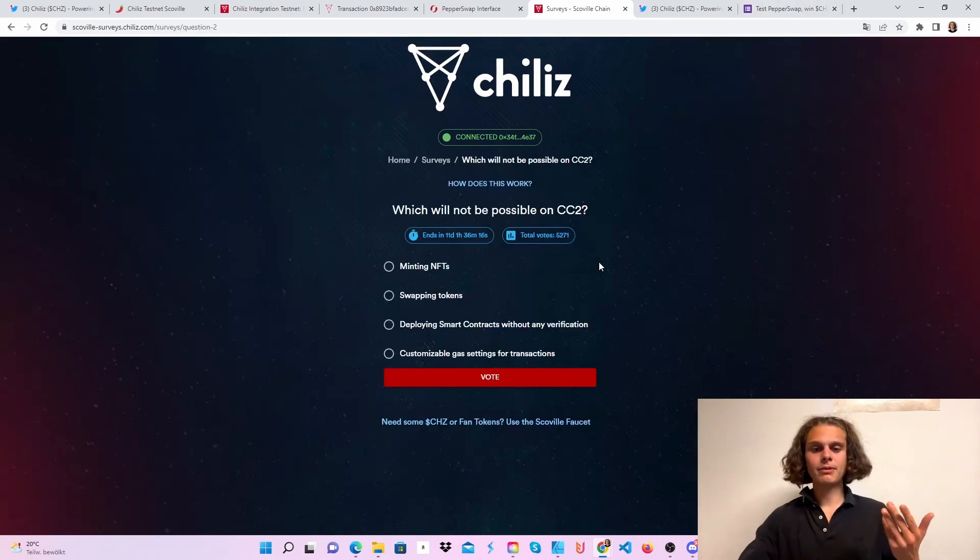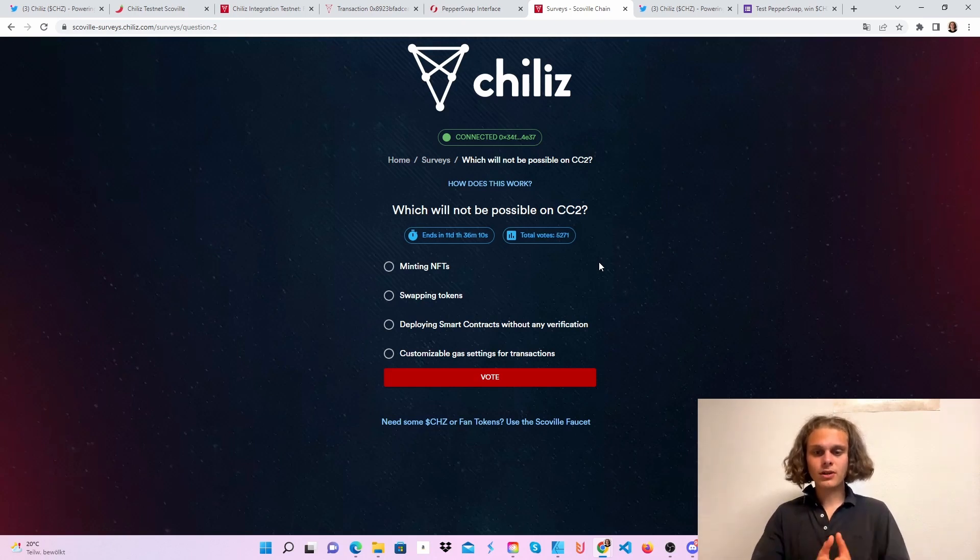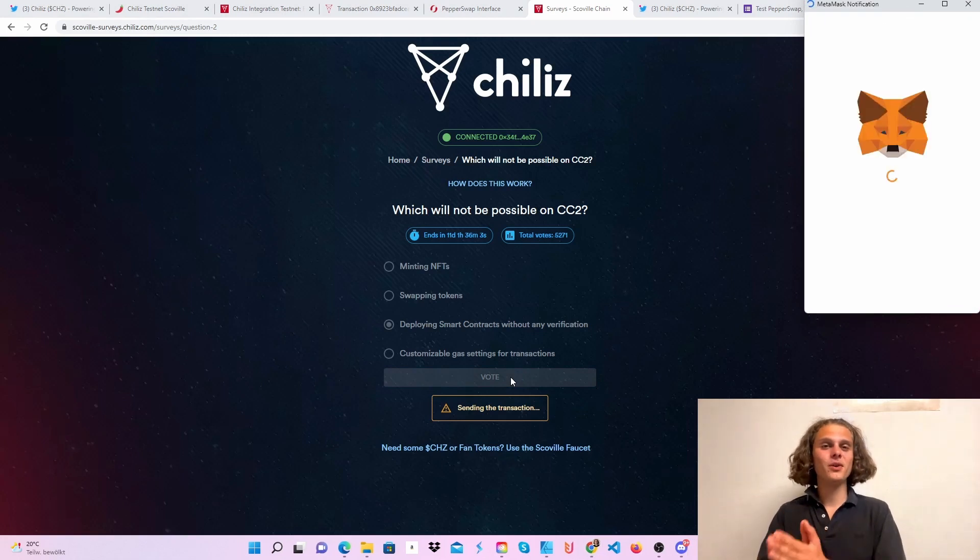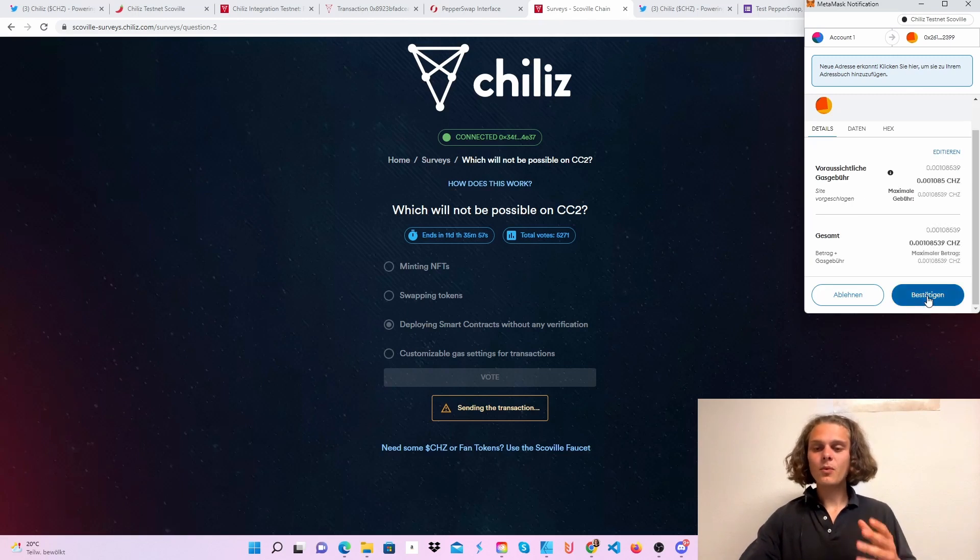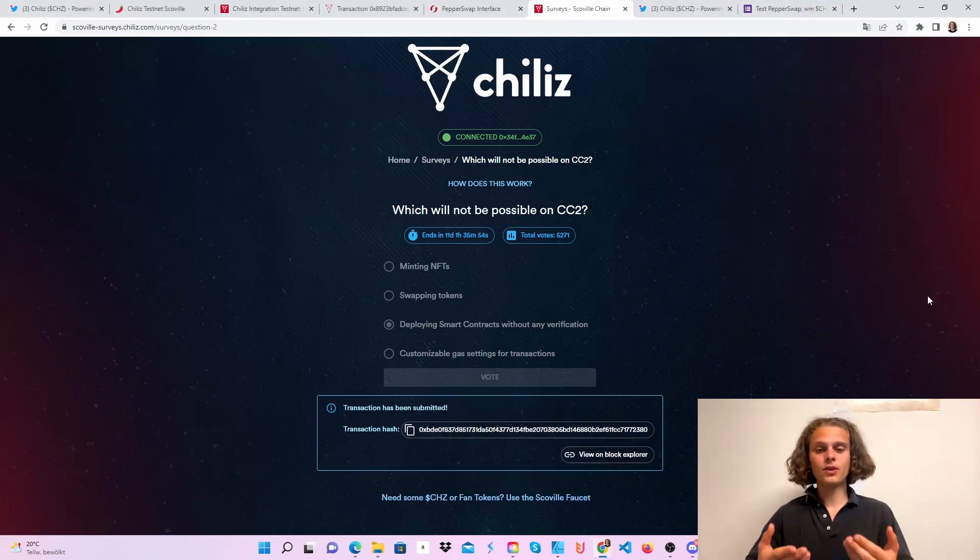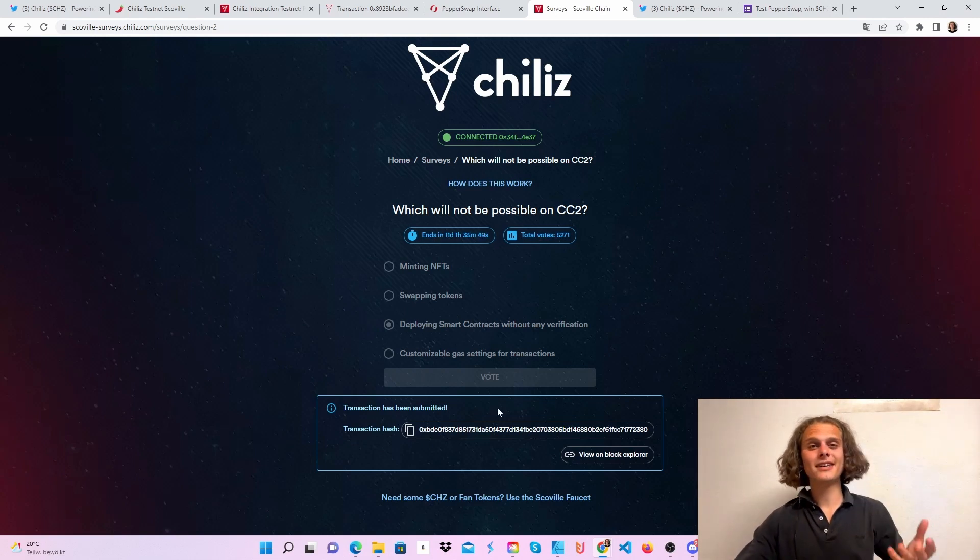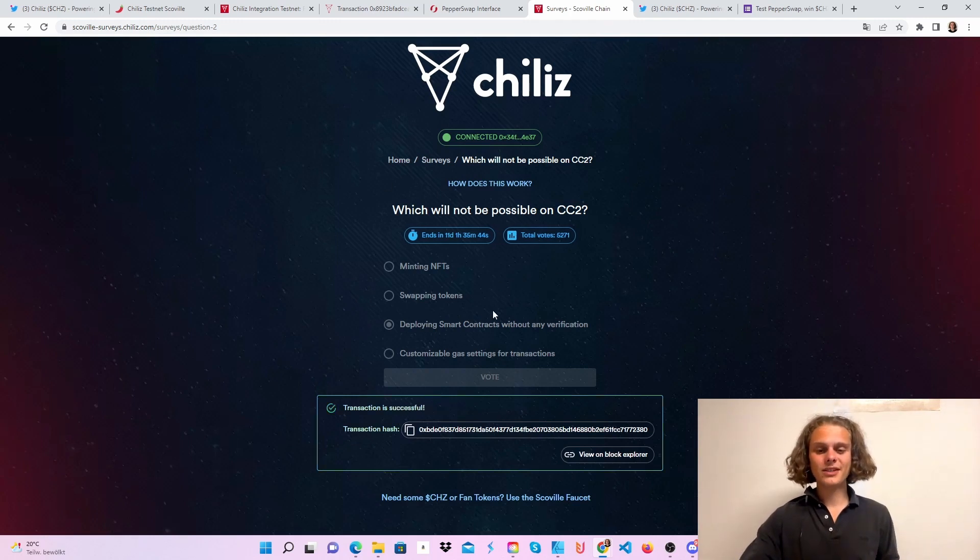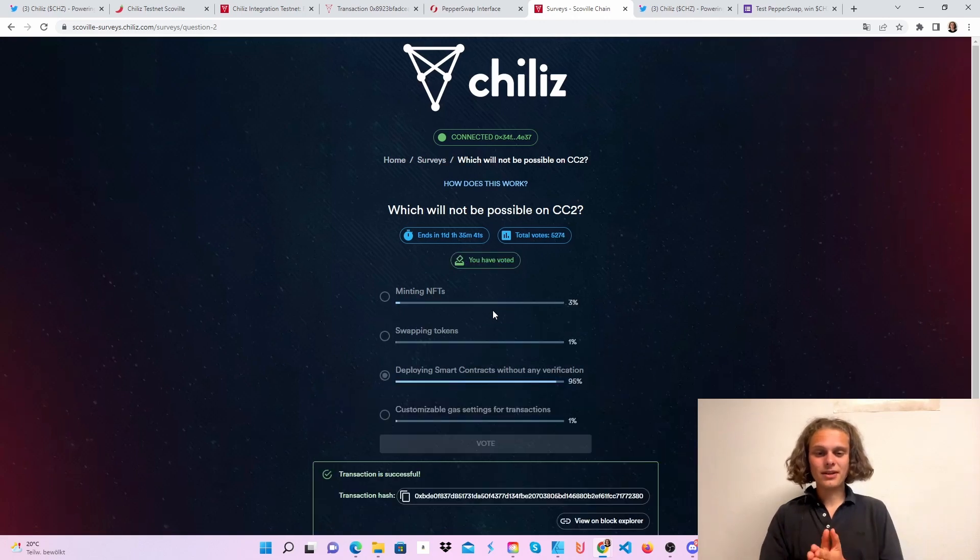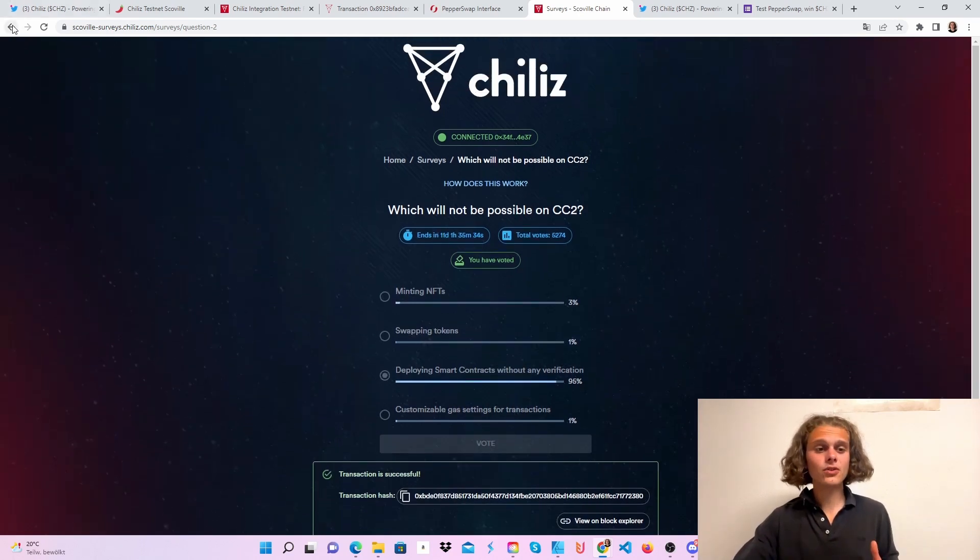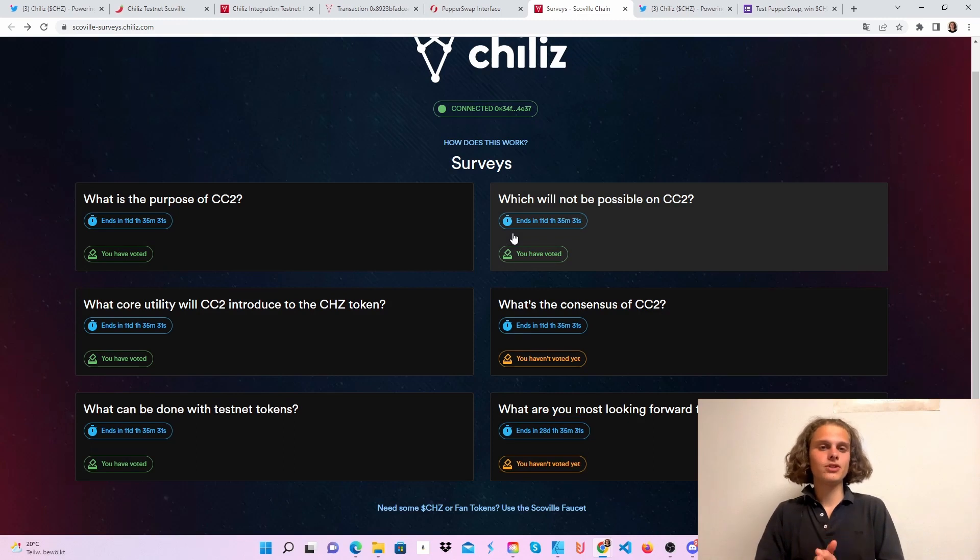For example, this one, which will not be possible on CC2: minting NFT, swapping tokens, deploying smart contracts, or customizable gas setting for transactions. Deploying, let's just try this one. Click on vote, then you'll have to confirm this in your MetaMask wallet, and after that, when the transaction went through, you will be able to see what the other people voted. Down here you can see transaction has been submitted, and in a second it will be successful submitted and we will see if we are right. So, one, two, three, let's see if I'm right. And yeah, 95% people are on my side, so I believe I didn't do this one wrong. So just do all those different surveys.